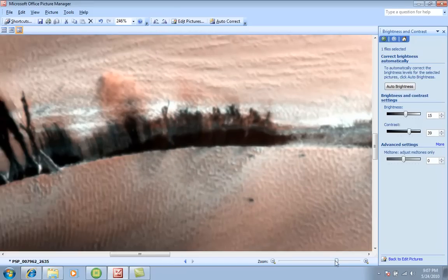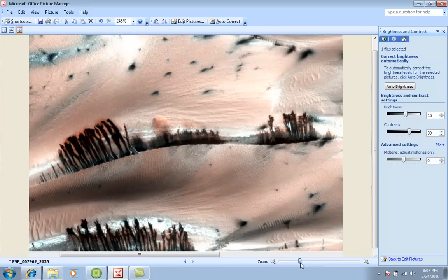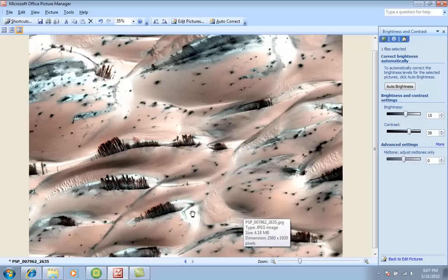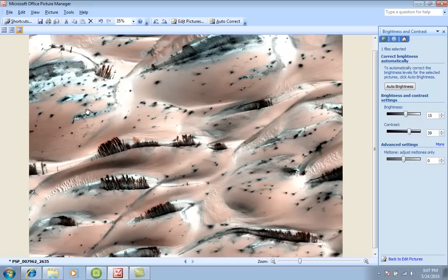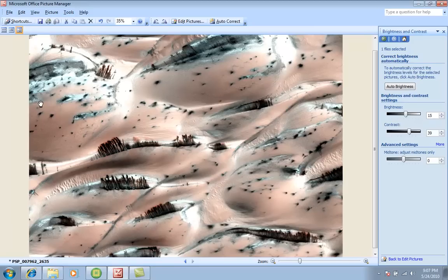Now, before we zoom actually, let me show you something. This white colored sand, this is actually water, this is actually water. So basically, this is a desert with water in many parts of it. And of course, it's frozen water.